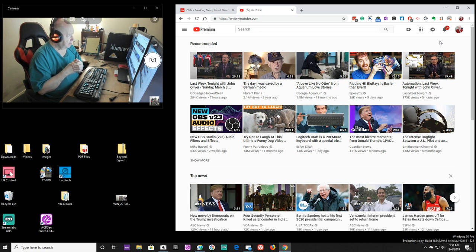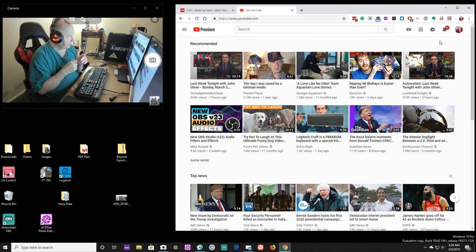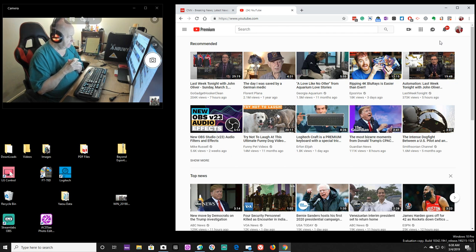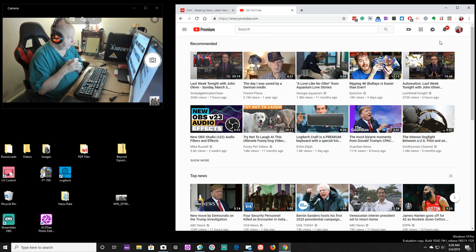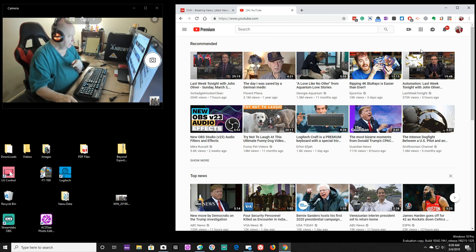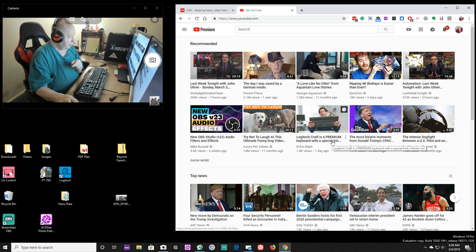Anyway, I've been watching a bunch of those videos. OBS version 2.3 audio effects. I guess I'll have to watch that video by Mike Russell.